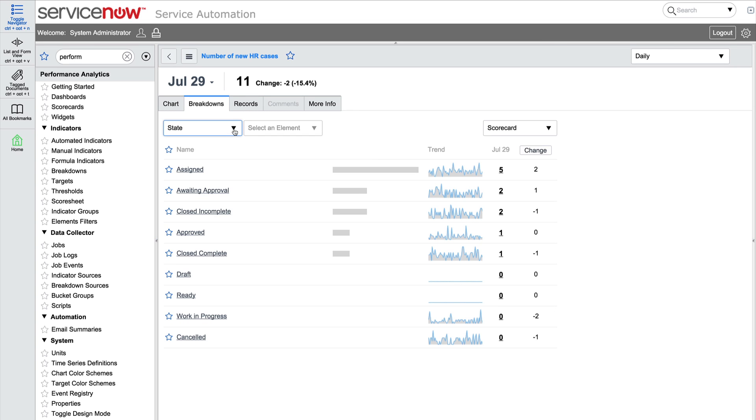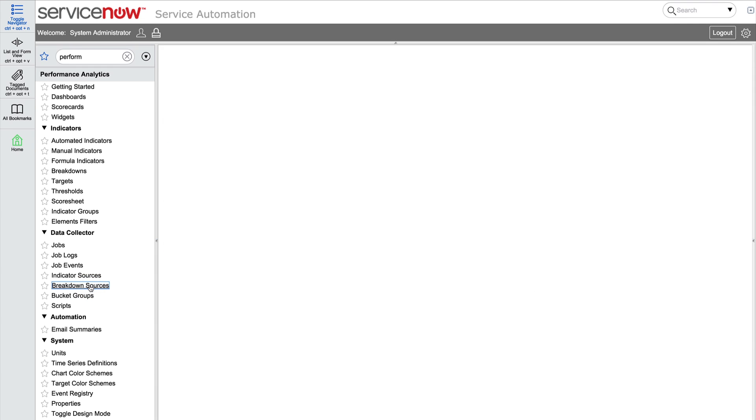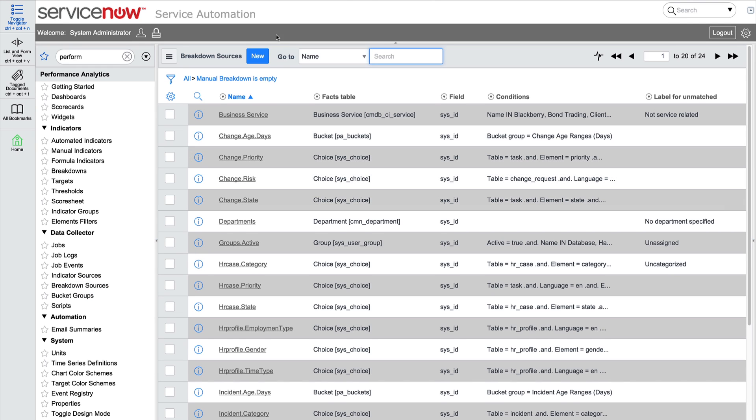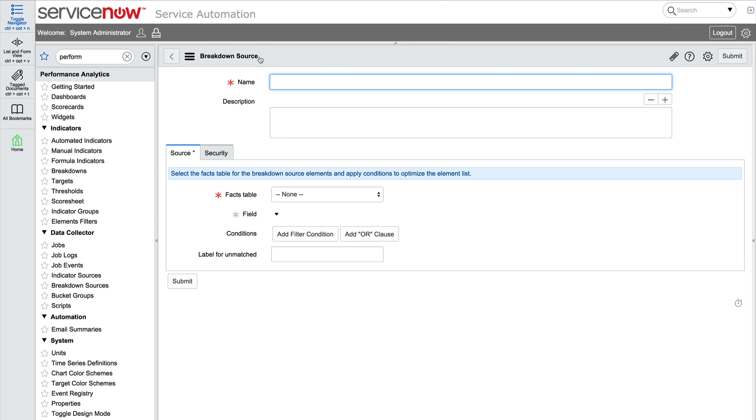We would like to see another breakdown of this data by HR group. To view the number of new HR cases by HR group, we'll need to create a new breakdown. But first, let's create the breakdown source.